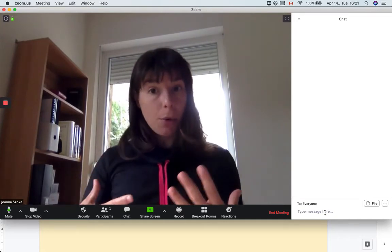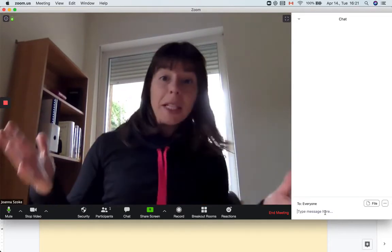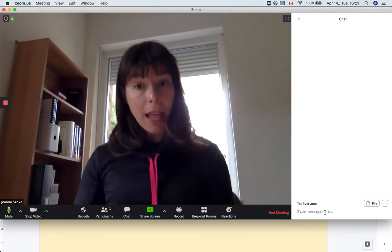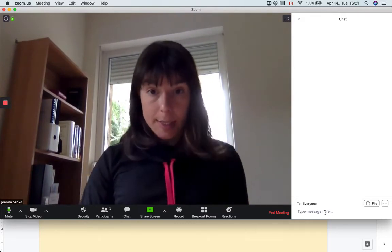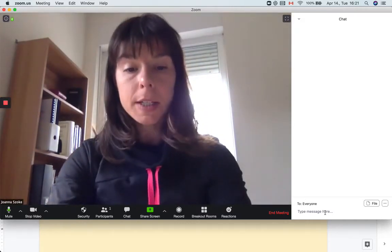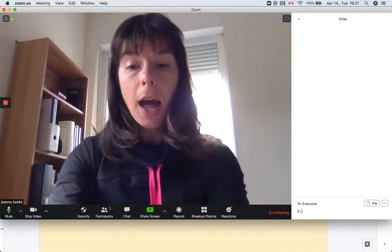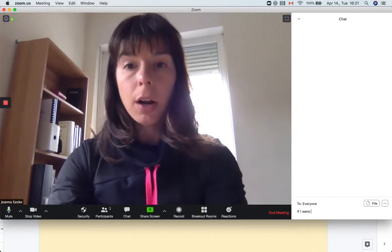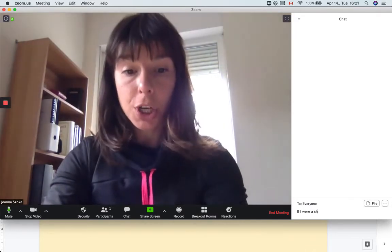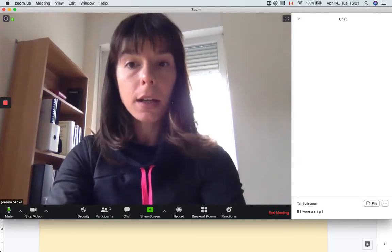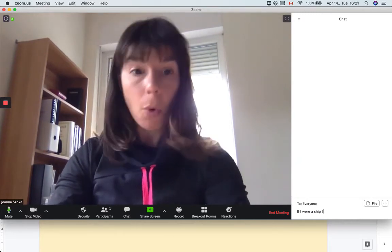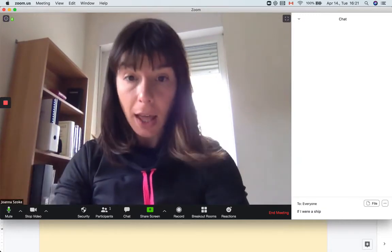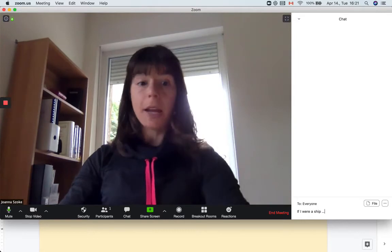But of course I risk that they don't understand something or they misunderstand a word and then the sentence endings are going to be completely wrong. So now I'm going to type the sentence in. Let's say I'm gonna say if I were a ship, or not even I, I'm just gonna leave it this way.